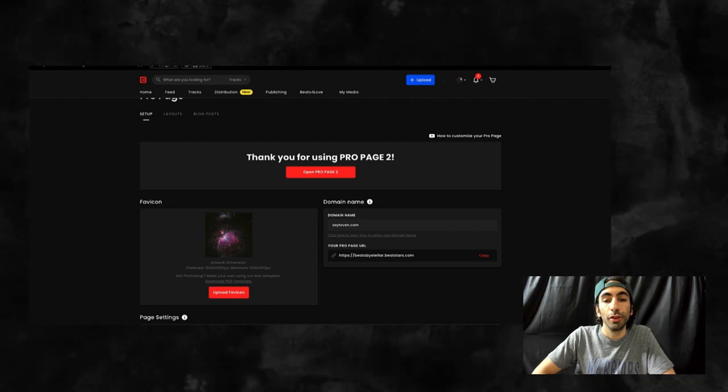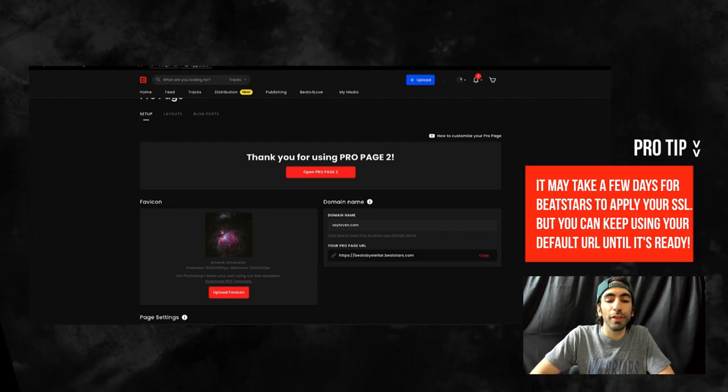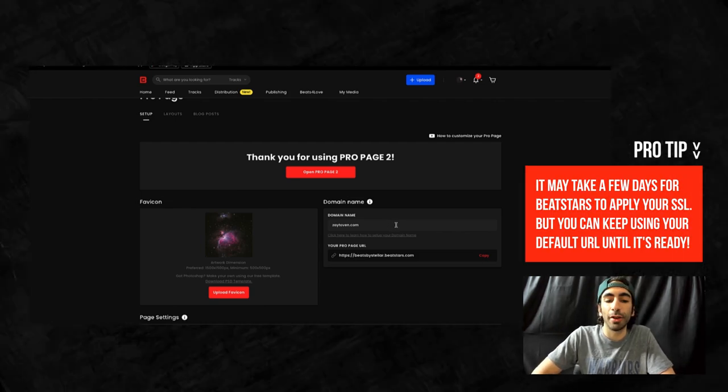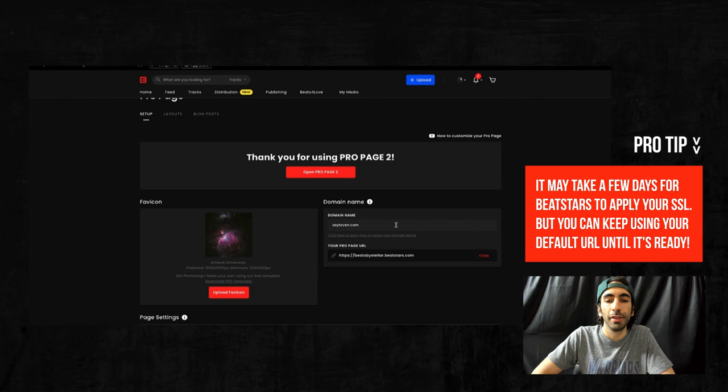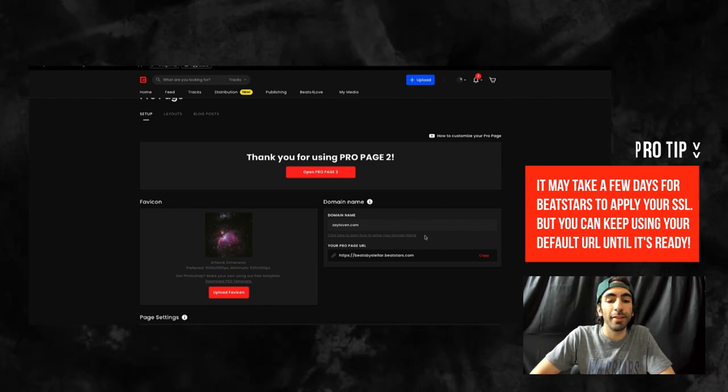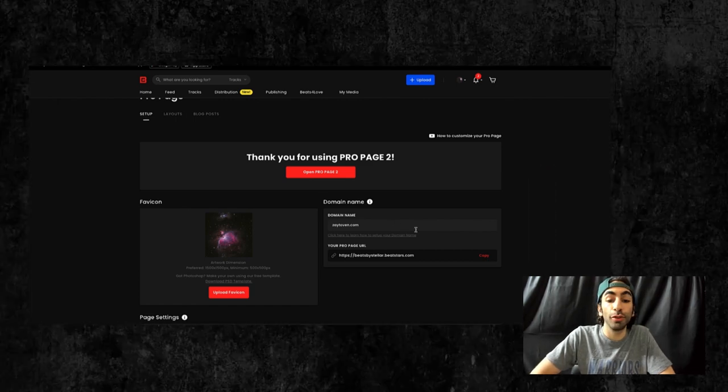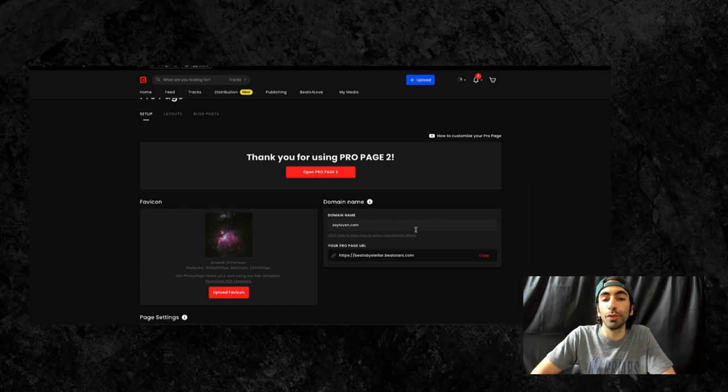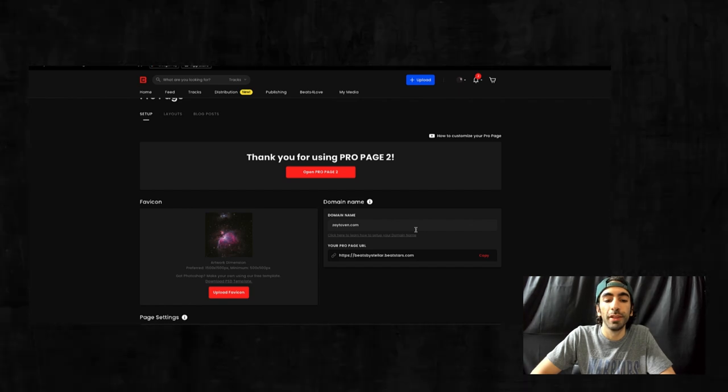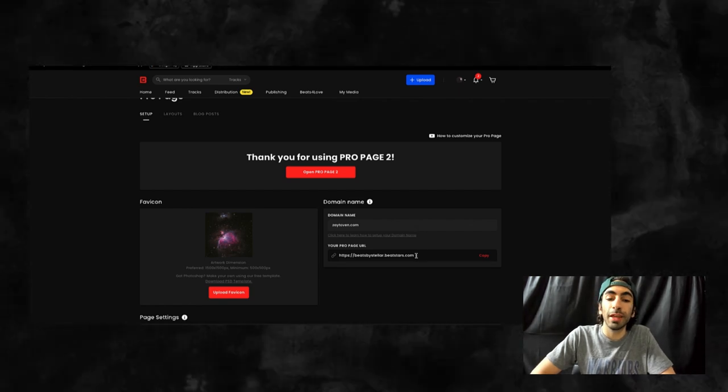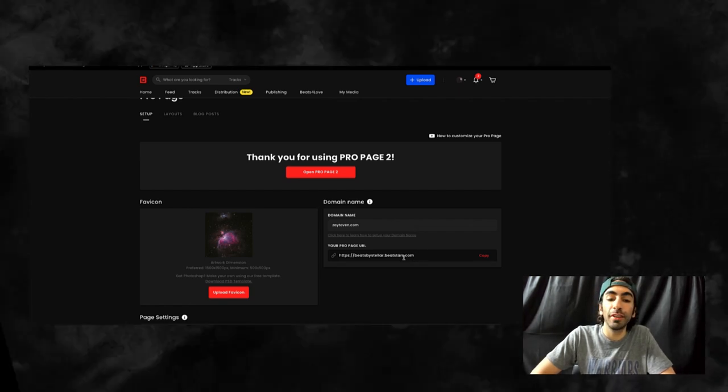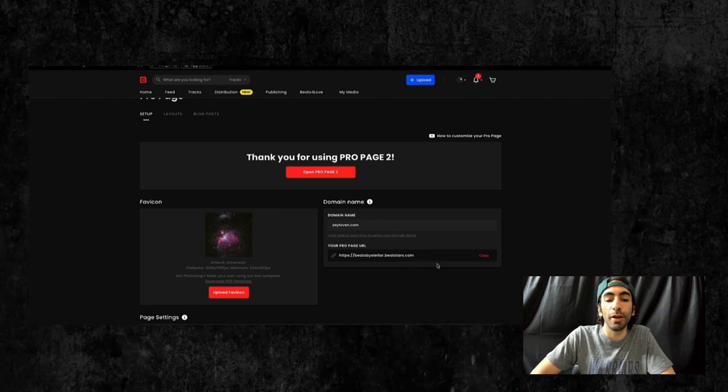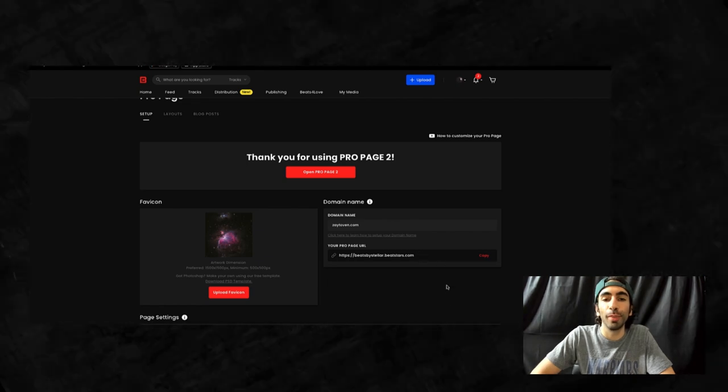Your SSL certificate will be applied in a few days, so keep checking back often. You don't need to buy your own SSL certificate or do anything else. Beatstars will do this for you. Until then, people can keep using your default .Beatstars URL to visit your pro page.